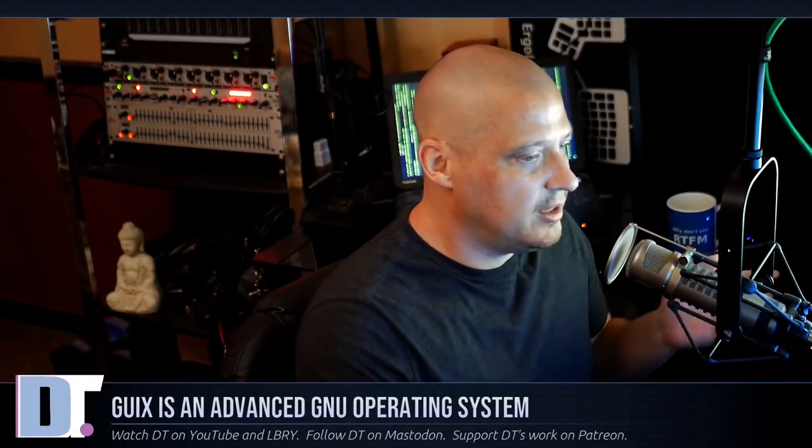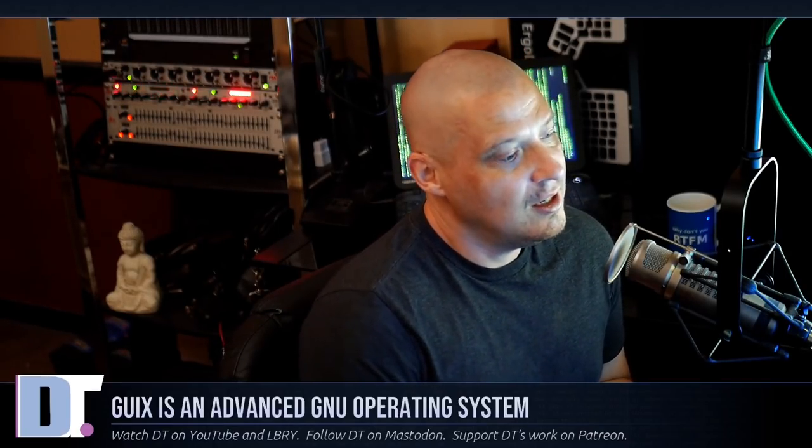Now there are some plugins for Emacs. So if you install GNU Emacs in Guix, you can actually install Emacs-Guix for an extension inside Emacs. And I haven't tried it because I haven't taken the time to actually install Emacs within my Guix VM yet. But supposedly there is some integration with the Guix package manager with Emacs if you install that extension.